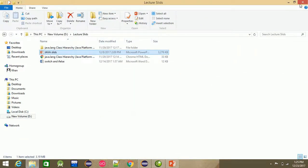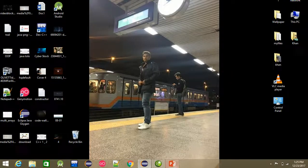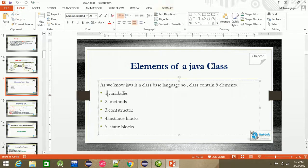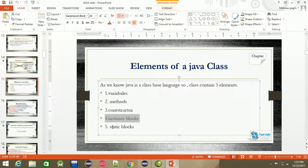That was all about class. We covered all five elements of a class: variables, methods, constructors, instance blocks, and static blocks. Finish.